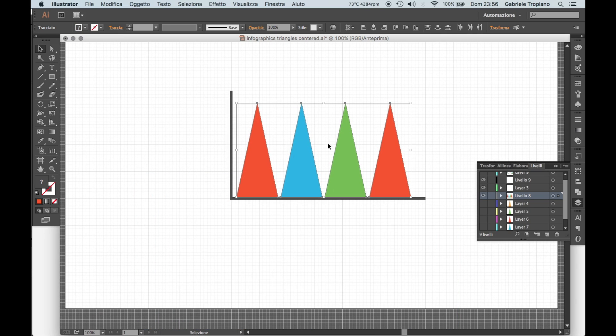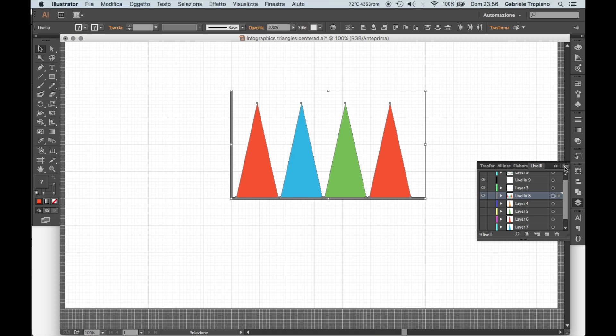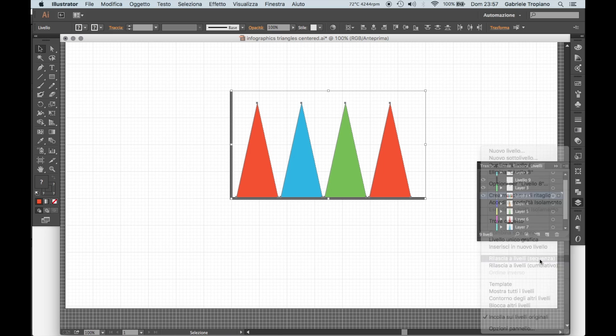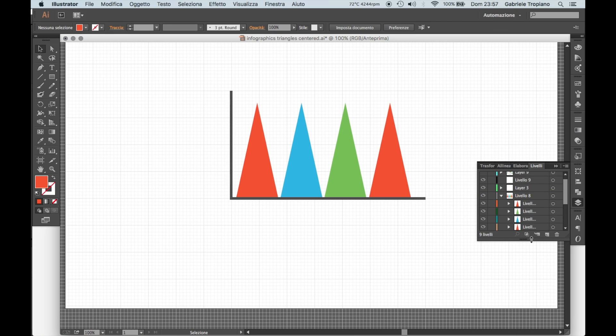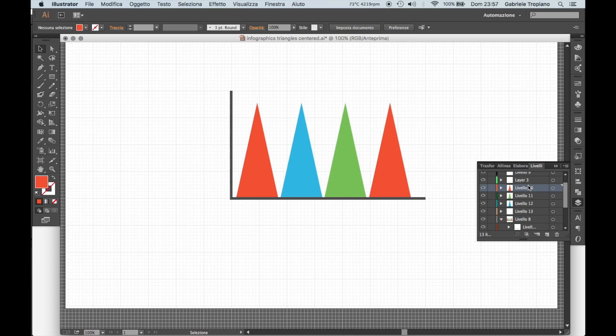So now we are going here, select these triangles which are in just one level, and go on these options and say release. Let's see the levels as a sequence. Now we have four triangles divided in different levels, so that when we import them in After Effects we are going to have them on separate levels so we can work separately on them.